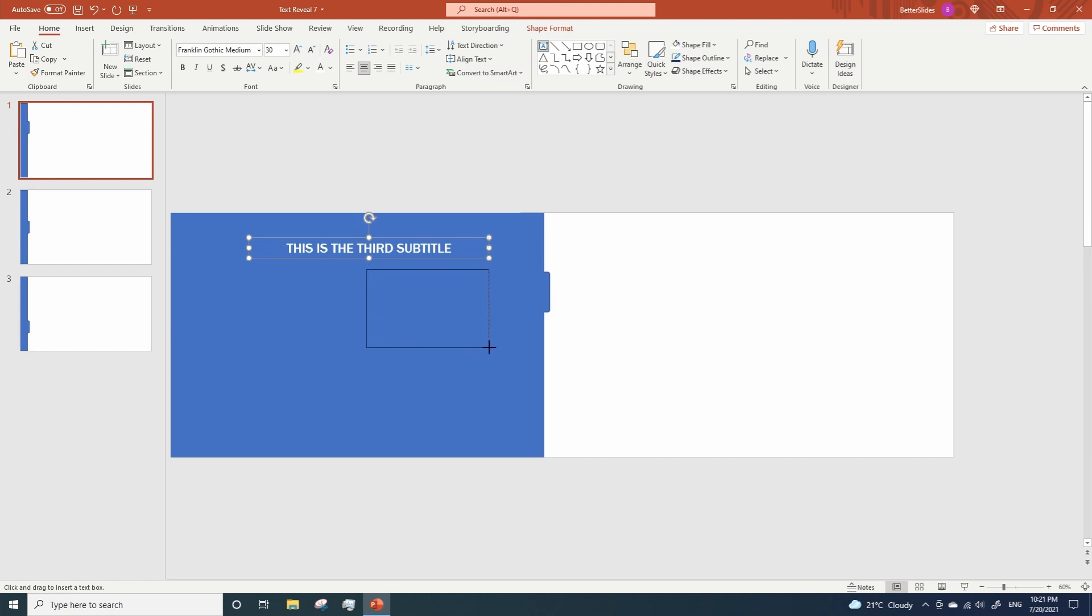Now it's time to add the description for this subtitle. I'm adding a dummy description here just to show you how it looks like with two or three lines of text.